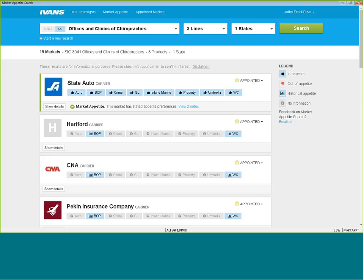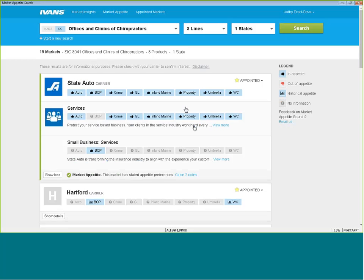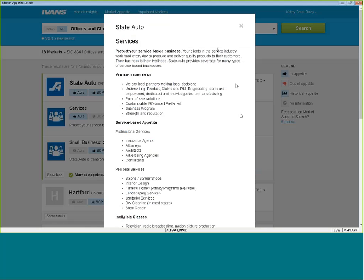Within this search, State Auto comes up with a thumbs-up. Not only that, but they have view notes. You want to view the additional notes that are in here, and their own particular appetite restrictions or limitations will appear as well, which I think is an invaluable tool.